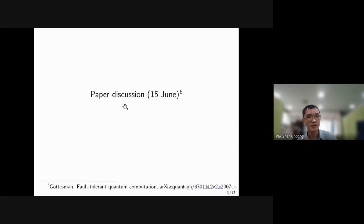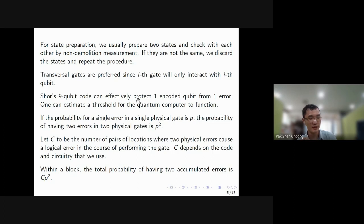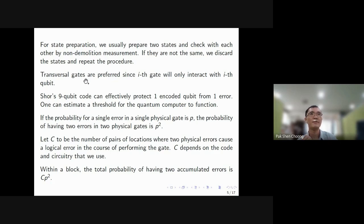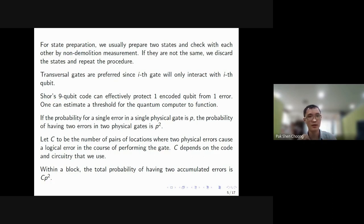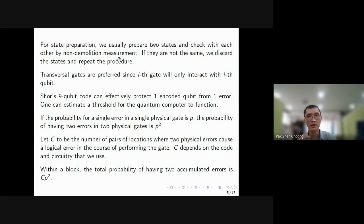The third part is about the preparation of fault-tolerant gates. Instead of having messy codes, we prefer transversal gates whereby if a gate is acting on qubit i, we always ensure the code is such that it doesn't interact with other qubits. That way, if the gate introduces some errors, the error will only stay on qubit i and not propagate to other qubits.